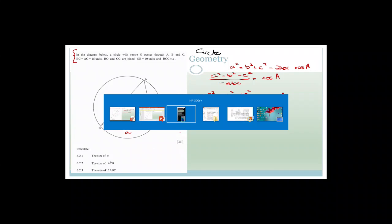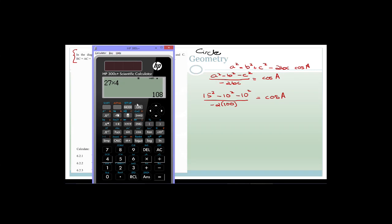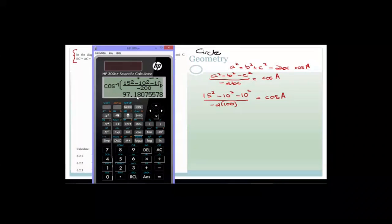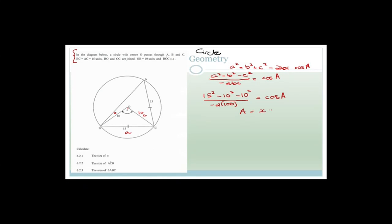Using the calculator: shift cos of (15² − 10² − 10²) / (−200) = 97.18°. So angle X = angle BOC = 97.18 degrees.